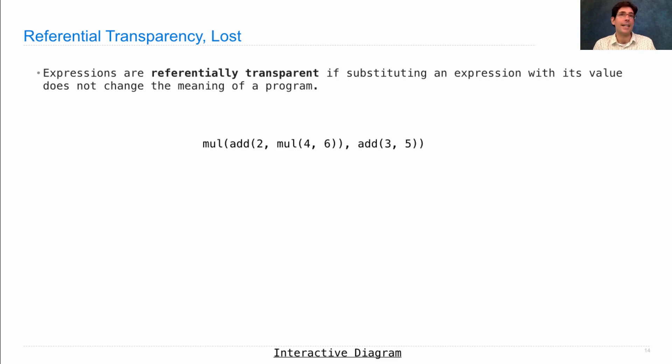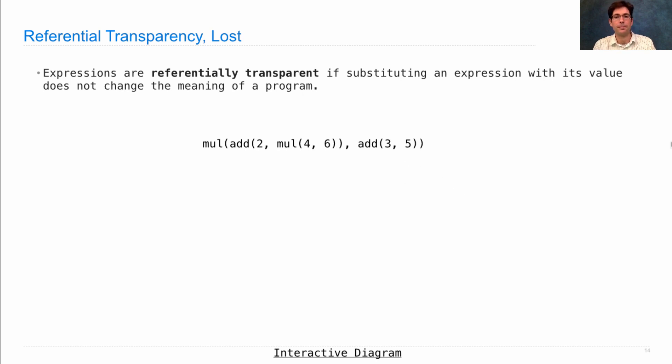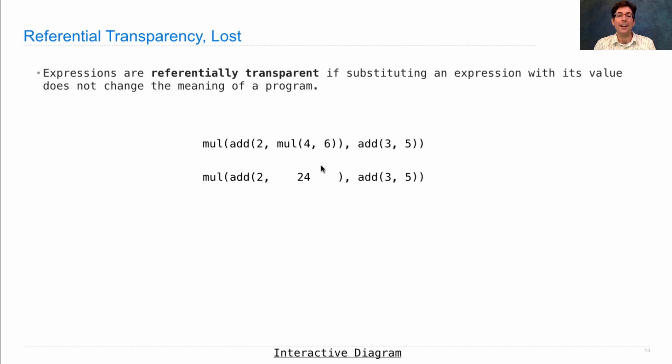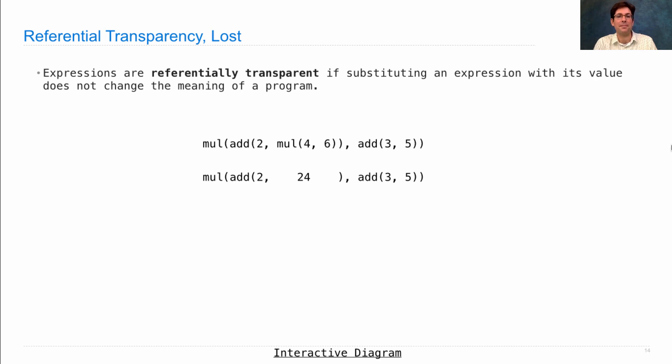So let's say I have just multiplication and addition call expressions that are used in order to make some computation. This was from long ago in the course. In a referentially transparent program, if I replace mul(4, 6) by its value, 24, I have a program with the same meaning. So it's an expression that still evaluates to the same value.